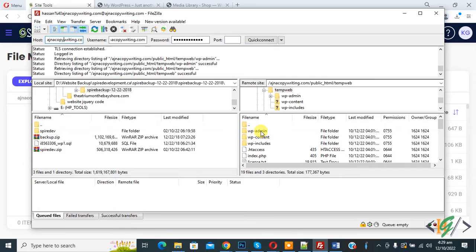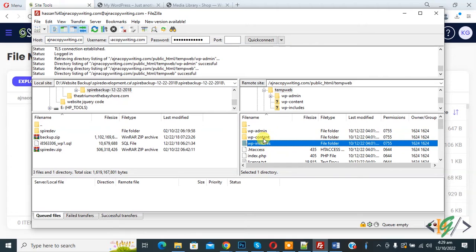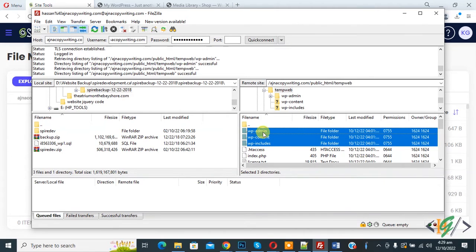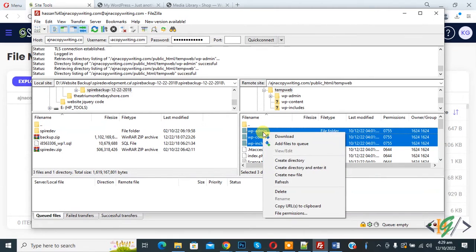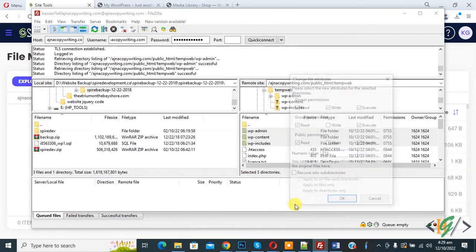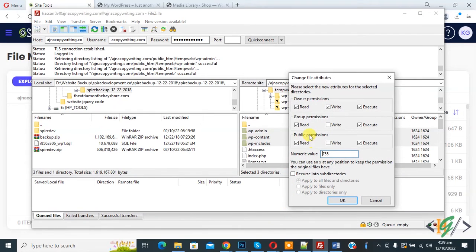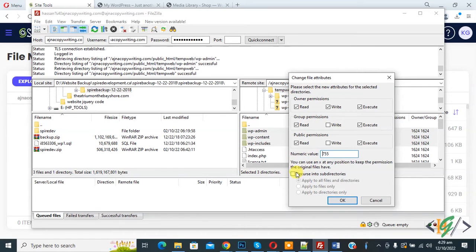Now select folders. We have three folders: wp-admin folder, content folder, and include folder. Select them, then right-click and you see file permissions. Click on it and you see file permission 755. You can set file permission 755.